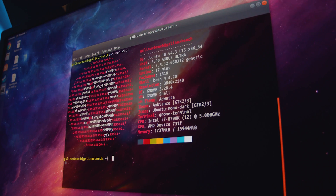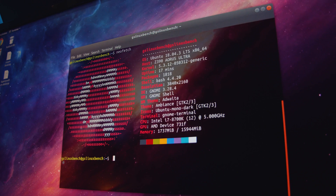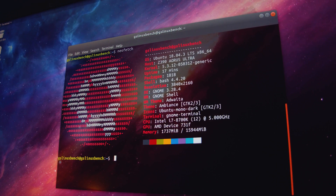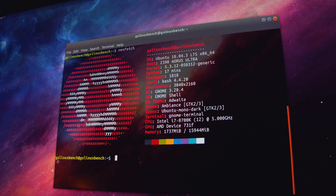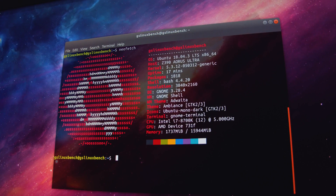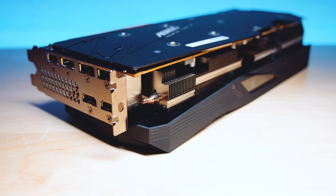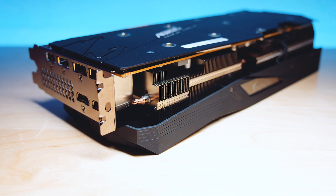Let's quickly talk about how we're testing this. We're using our brand new GPU test system which is running the Gigabyte Z390 Aorus Ultra with the i7-8700K at 5 GHz with 16 gigs of Team Group Dark Z at 3600 MHz. We did a full build of this system and it runs both Windows and Linux — you can check that out in the top right corner. We also included some other cards tested recently to give this Aorus 5700 a little bit of context.